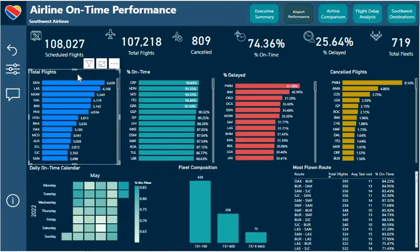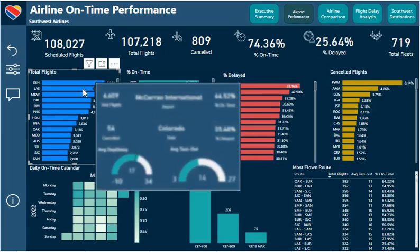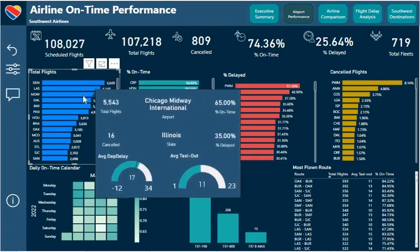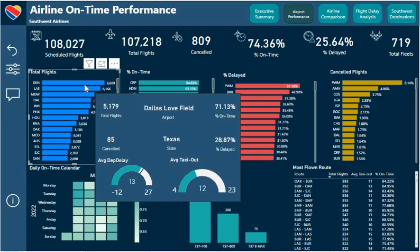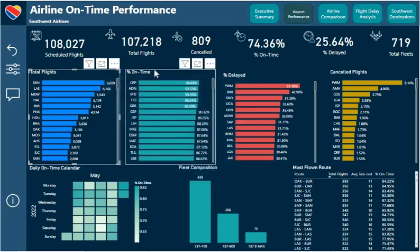We have a chart here showing total flights by airport. When we go to Denver airport, we can see that the average departure delay is 17 minutes and it takes an average of 40 minutes for the aircraft to taxi out.